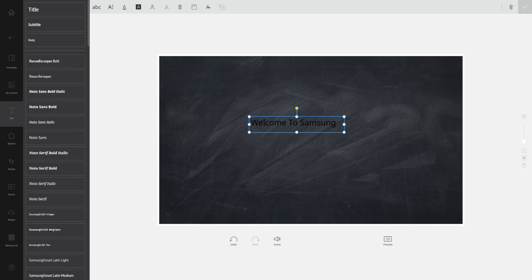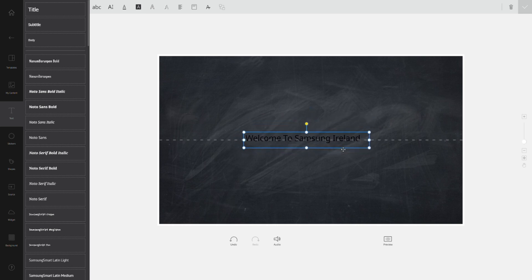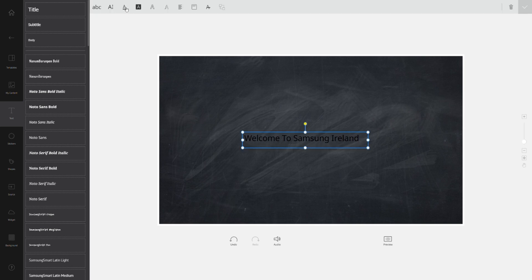You also have controls up at the top so that will let you edit your text. For example increasing the size of your text, adding a background to your text, changing the color of your text, alignment of your text. Again we do not try and stray too far from softwares and systems that you're already used to using. So a lot of this will be familiar to you.